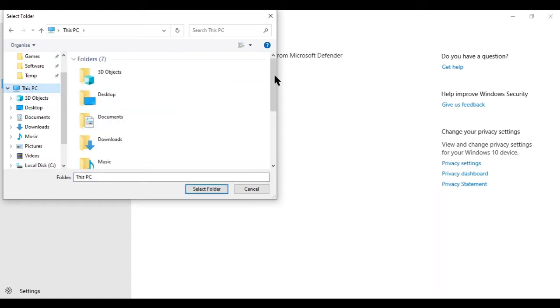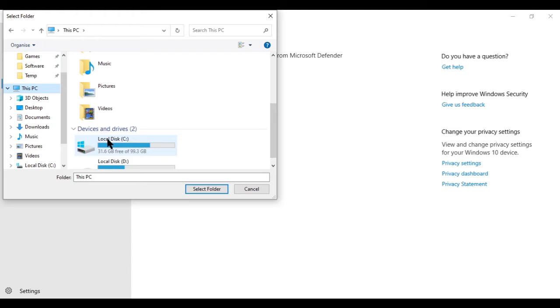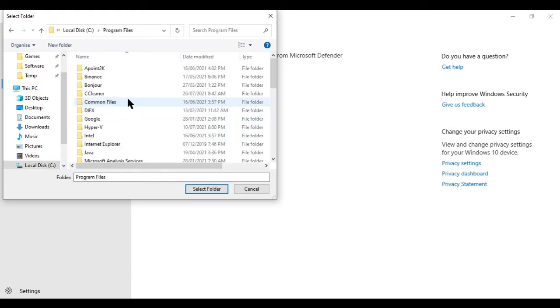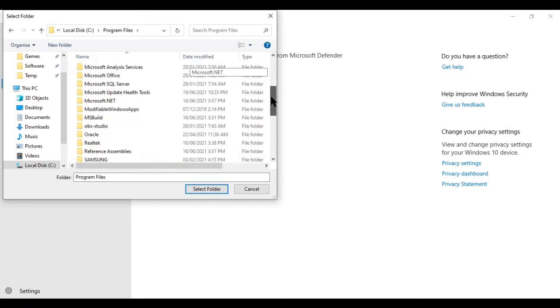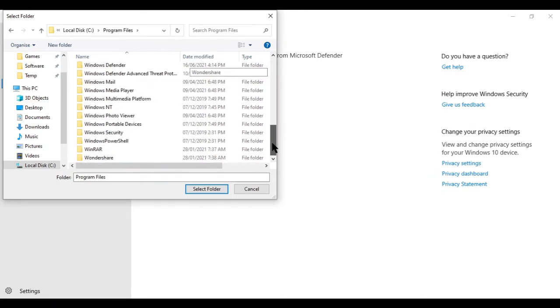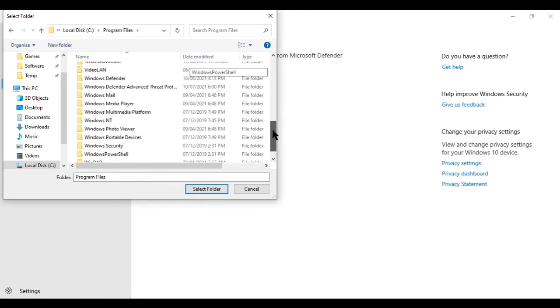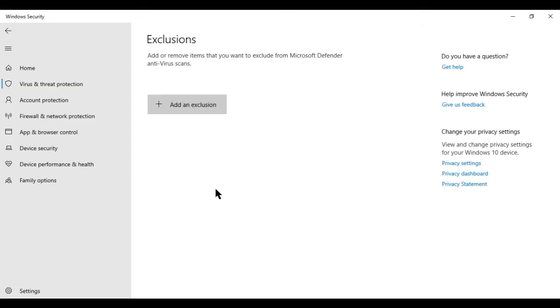My GameLoop software is installed in C drive, then program files. Let me find it. Here is the folder, TX game assistant. I will select this folder, click on this button, and click on yes.